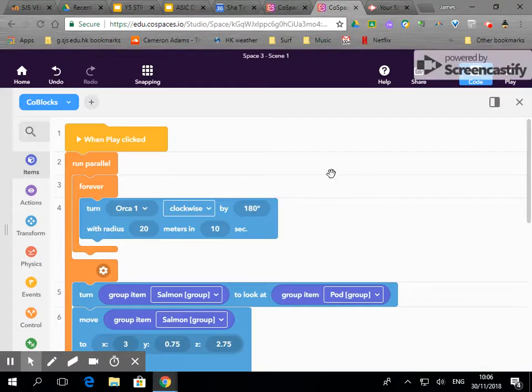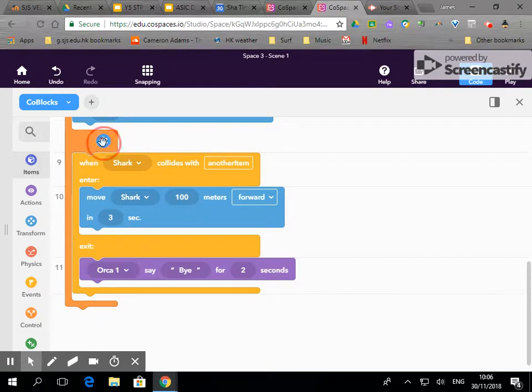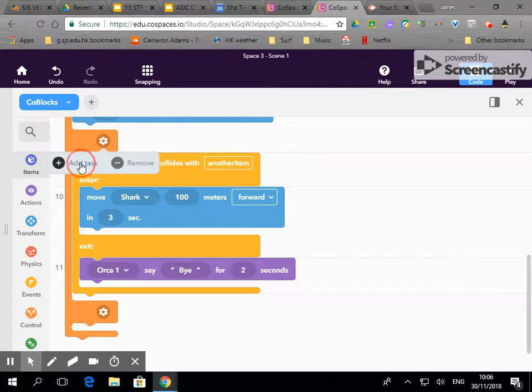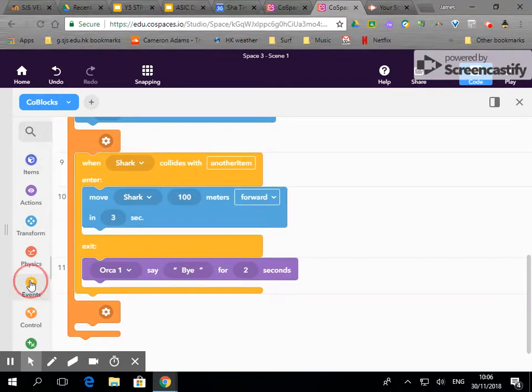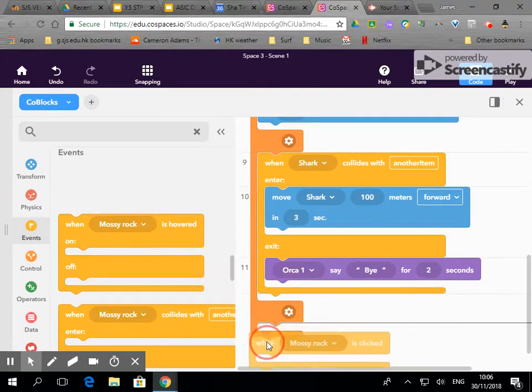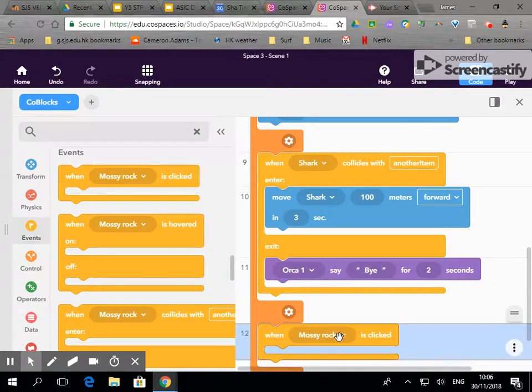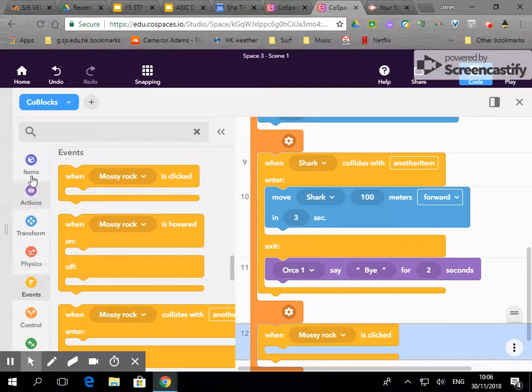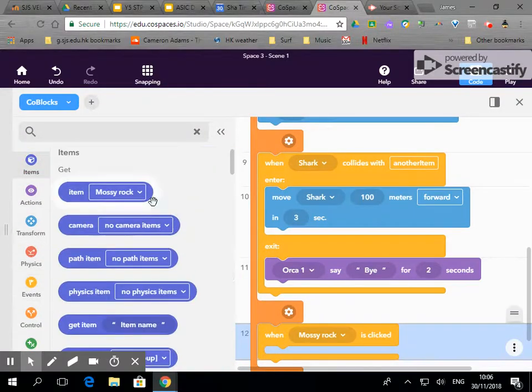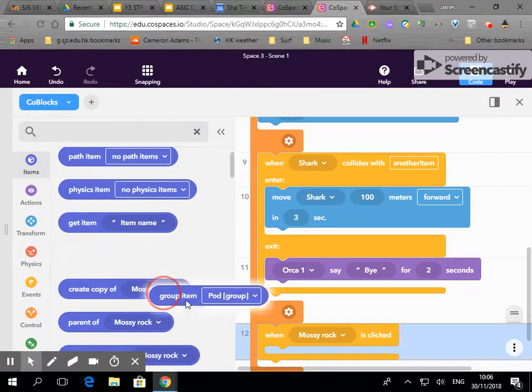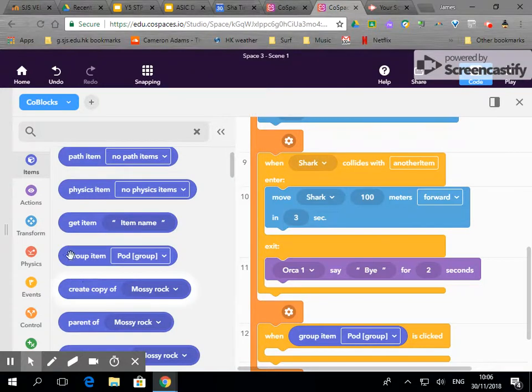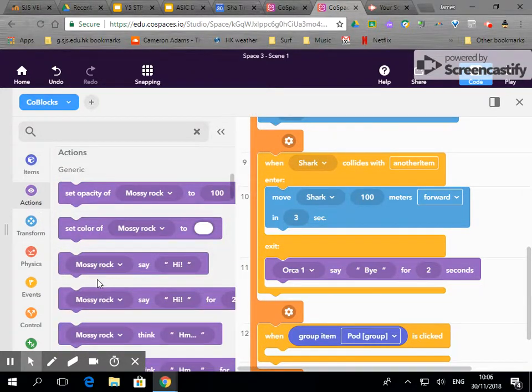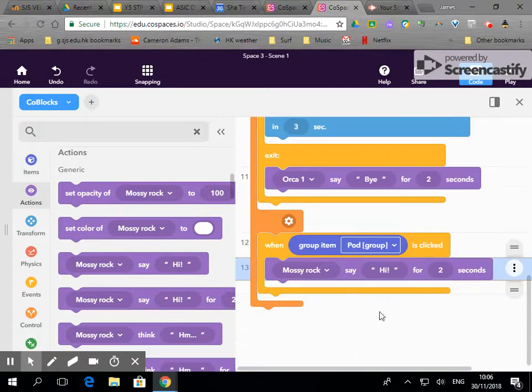So let's go over to code, we'll add a task just here and the first thing we're going to do after that is go to events. So when something is clicked we want something to happen. That is our event, and if we go over to items we're going to change mossy rock to the pod, and the first action is we want them to say something.